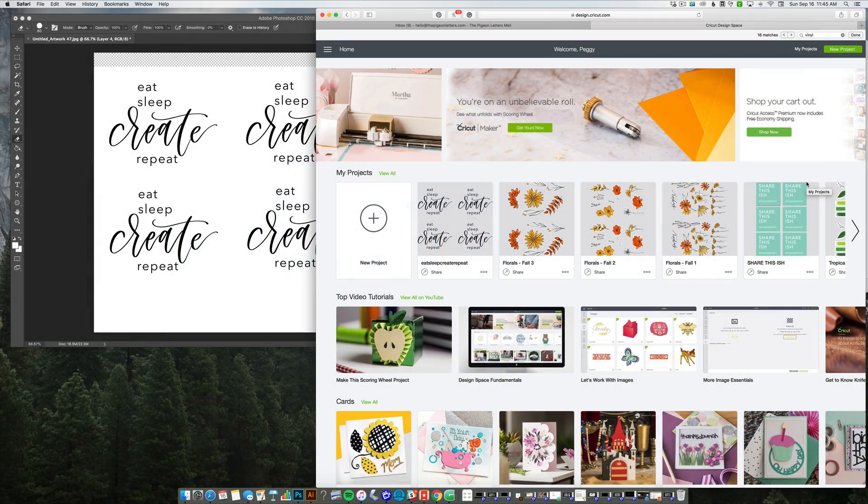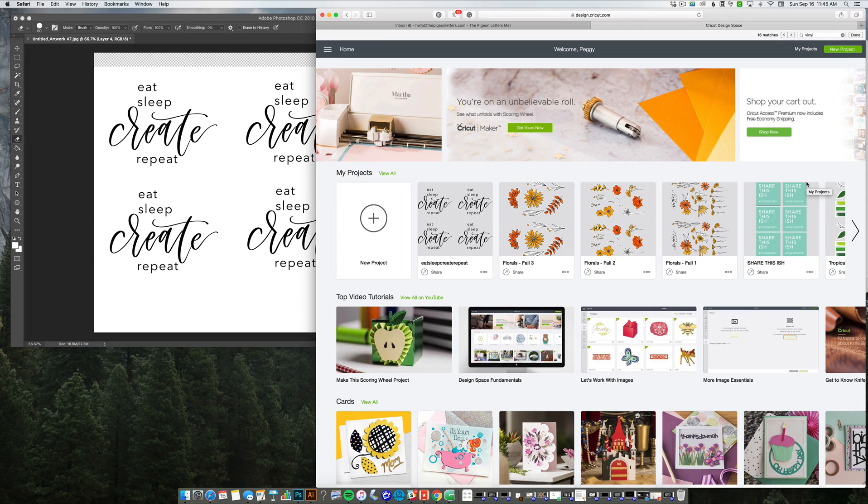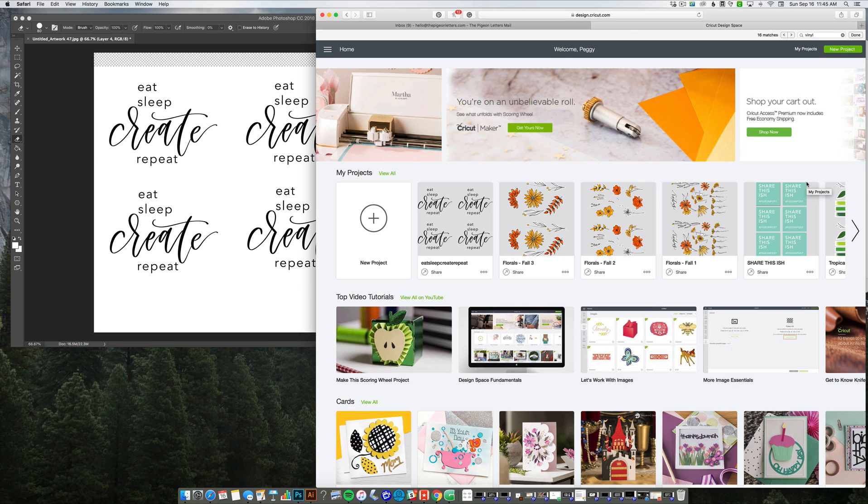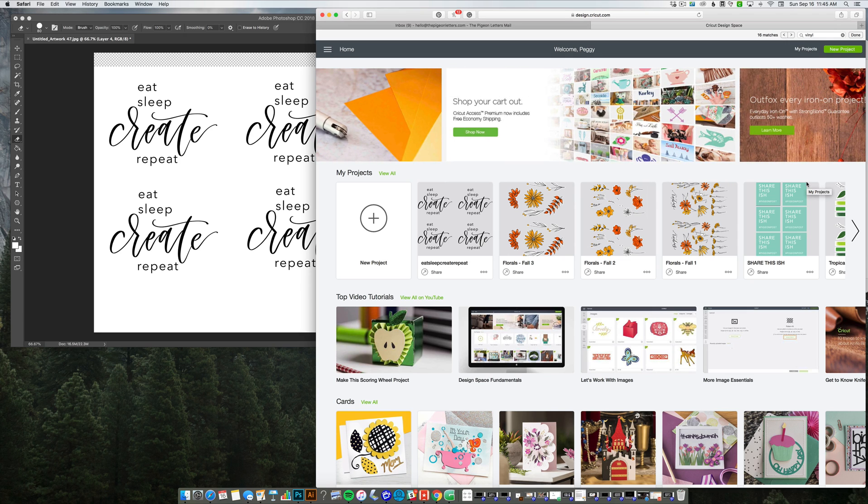Hey guys, it's Peggy Dean of The Pigeon Letters, and this is going to be a tutorial on how to cut a design in the Cricut design space versus having to print it first.